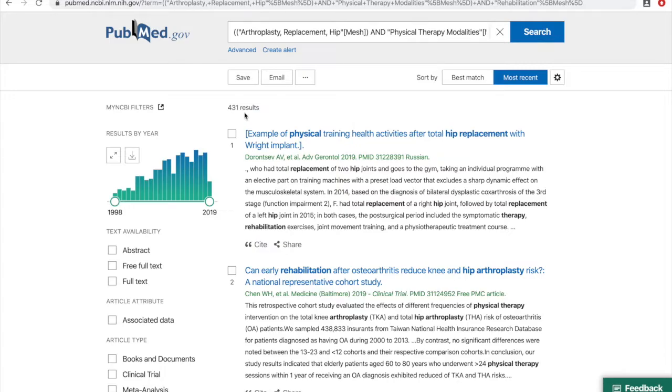If you have any questions about building a MeSH search, please email us at library@usa.edu.